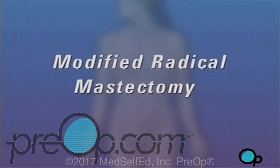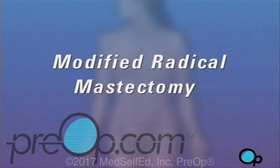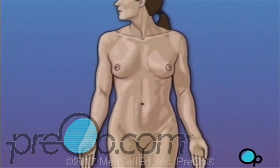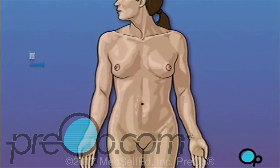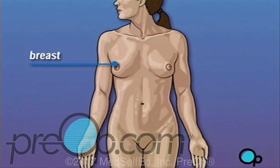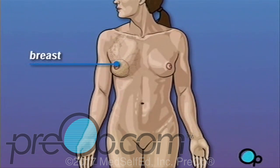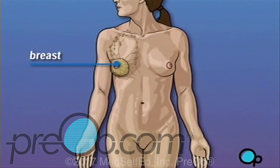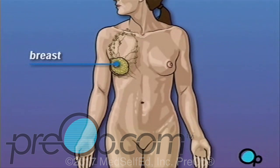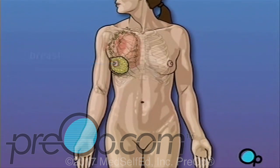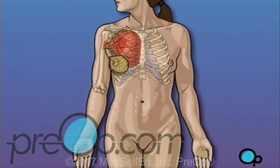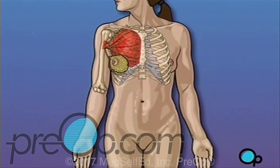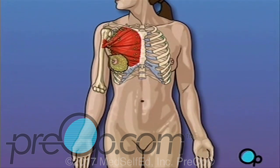Your doctor has recommended that you have a modified radical mastectomy. But what does that actually mean? Traditionally, a radical mastectomy called for the removal of the breast, surrounding tissue, and even the chest muscle below. A modified radical mastectomy is a procedure in which the breast and surrounding tissue are removed while leaving the chest muscle intact.